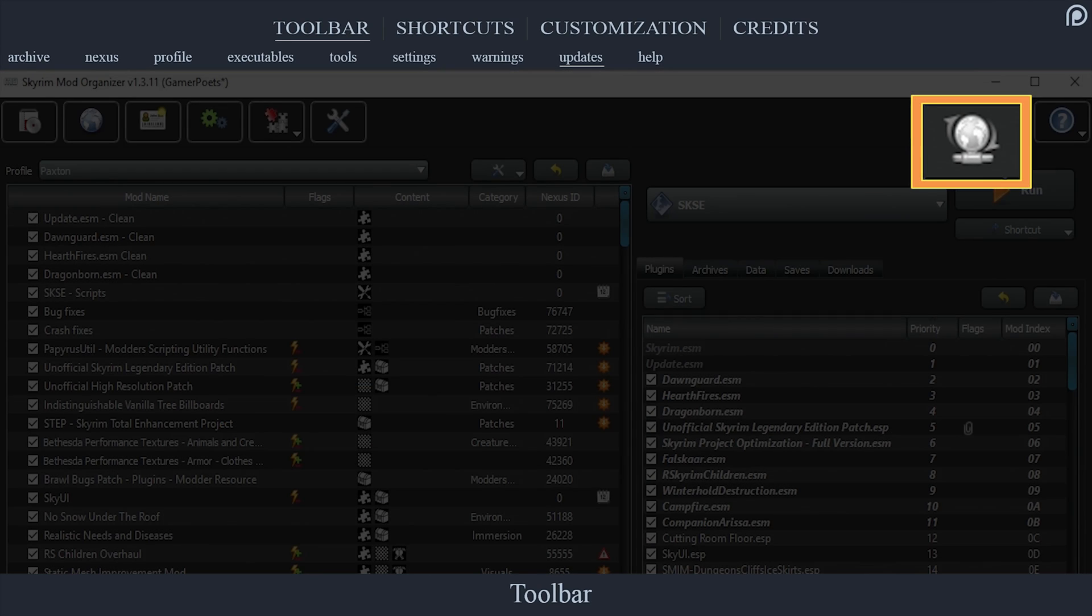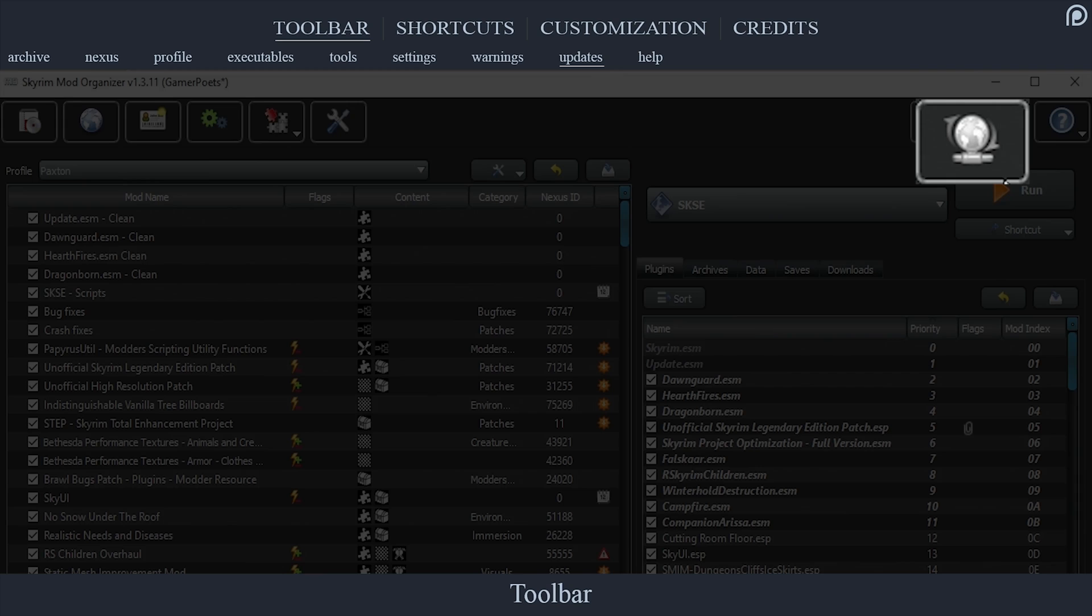The Update tab will inform you if Mod Organizer has an update. Since Tannin is no longer maintaining MO and 1.3.11 is the final version, updates will no longer happen.